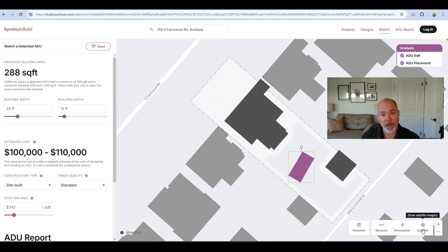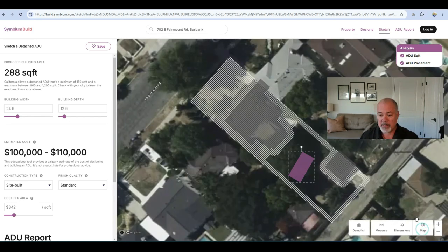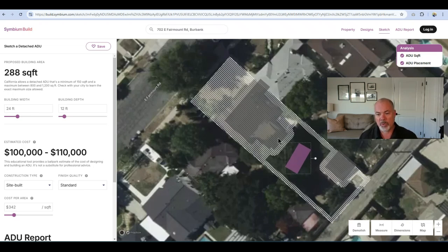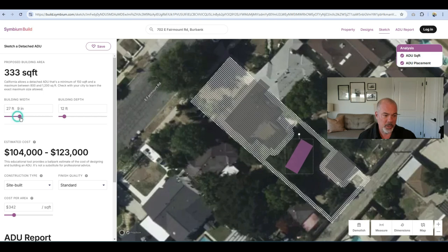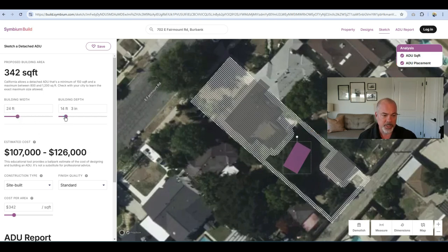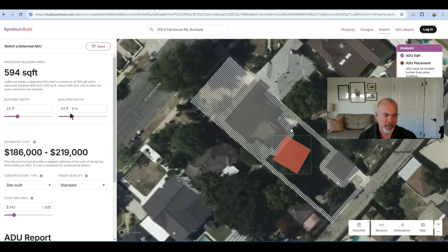I always like to go down to the bottom right and select Satellite so I can get a better idea of where the primary home is. We have a detached garage here and a big space in between both structures. On the left, you can see these toggle buttons — you can move them back and forth and it'll change the size of the square footage. Let's pick something simple and go 24 by 24.